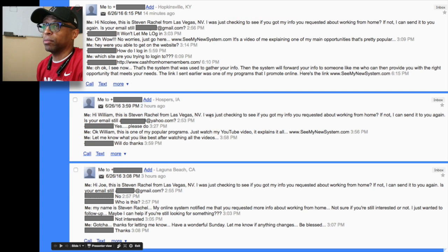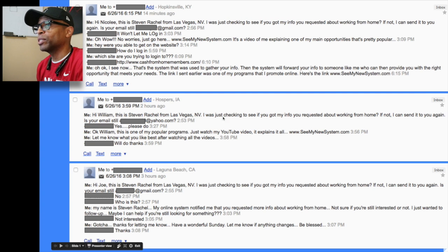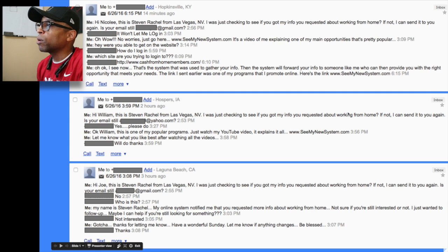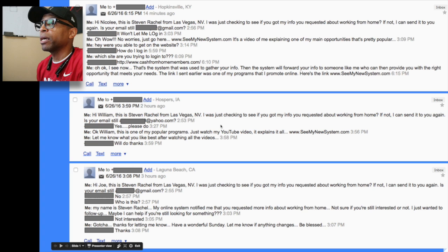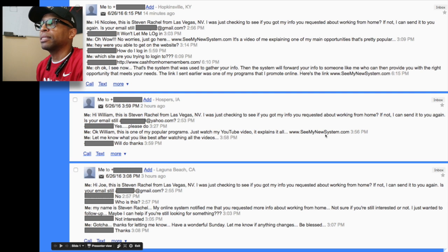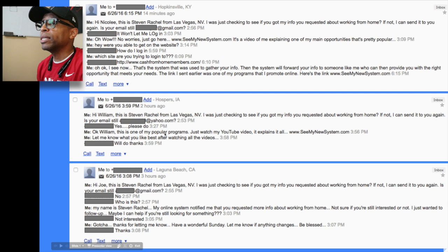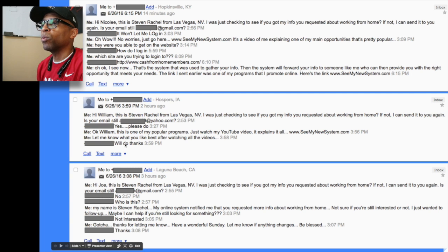The next one was William. I sent the exact same message: 'Hi William, this is Steven Rachel from Las Vegas, Nevada. I was just checking to see if you got my info you requested about working from home. If not, I can send it to you again — is your email still whatever?' He said 'Yes, please do.' So I said 'Okay William, this is one of my popular programs — just watch my YouTube video, it explains it all.' I sent it in the message and also sent him the email. He said 'Let me know.' I replied 'Let me know what you like best after watching all the videos.' He said 'Will do, thanks.'